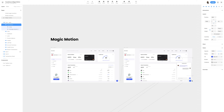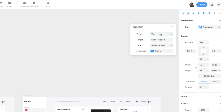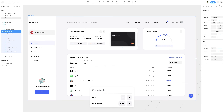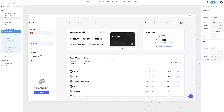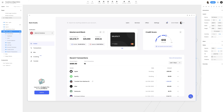I'll then select the close button in the chat open frame and create a link back to the chat closed frame. In the top right-hand side, I'll make sure the trigger is set to tap, the target is set to chat closed, and the type is Magic Motion — again leaving animation as spring. Selecting the chat closed frame and hitting Command-2 or Control-2 to fit it into frame, then clicking preview, we can toggle the chat button to open and close the chat.